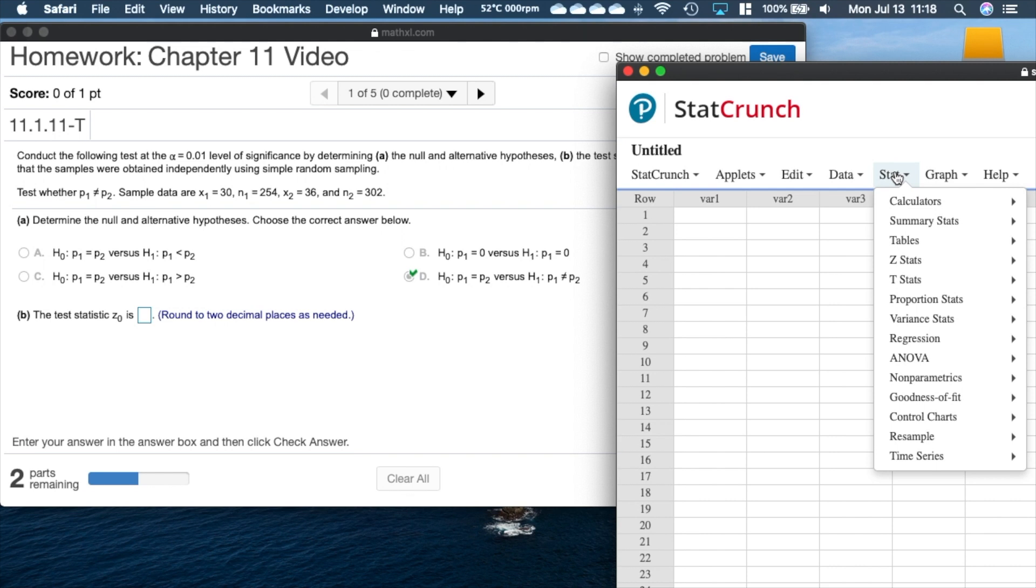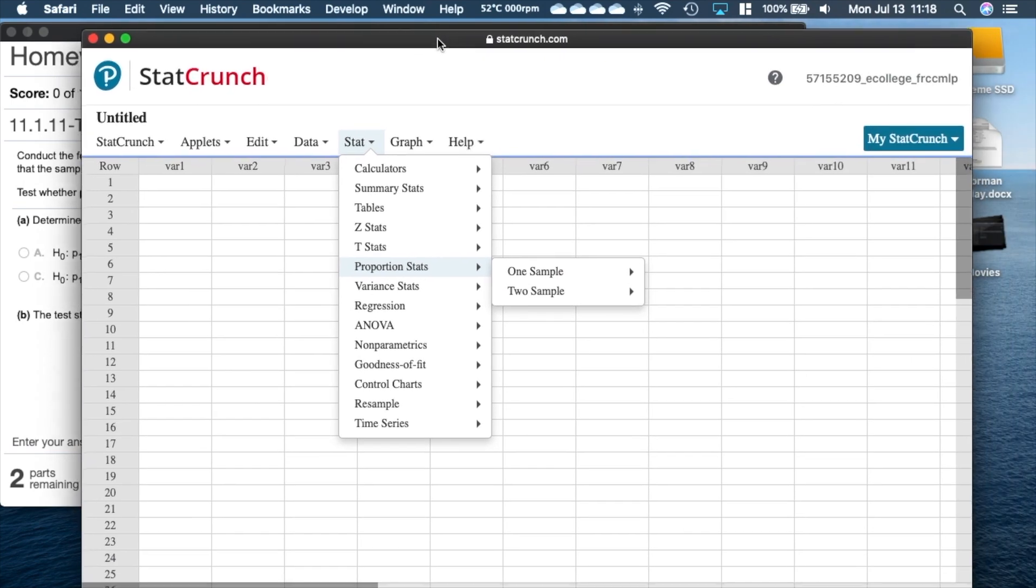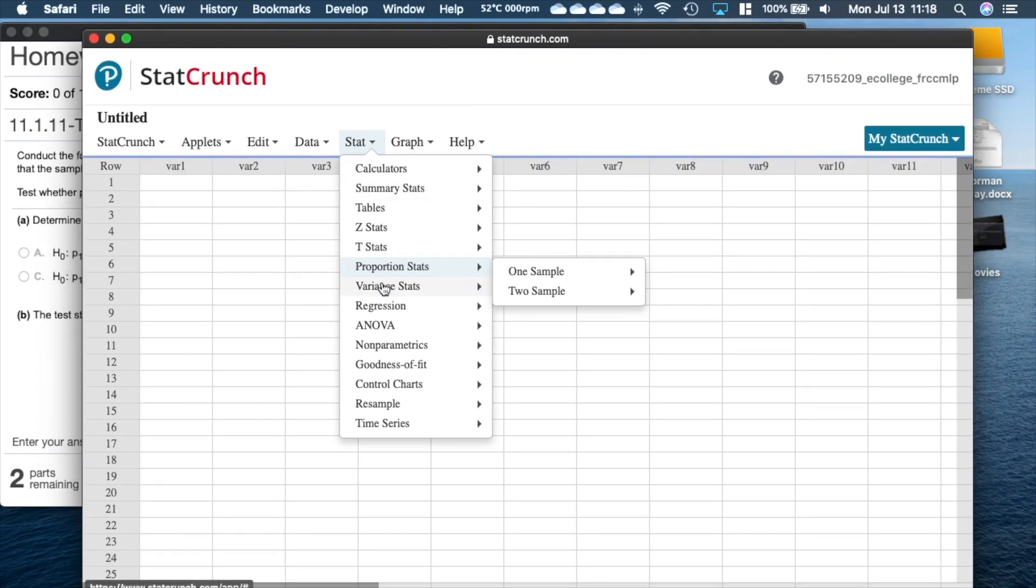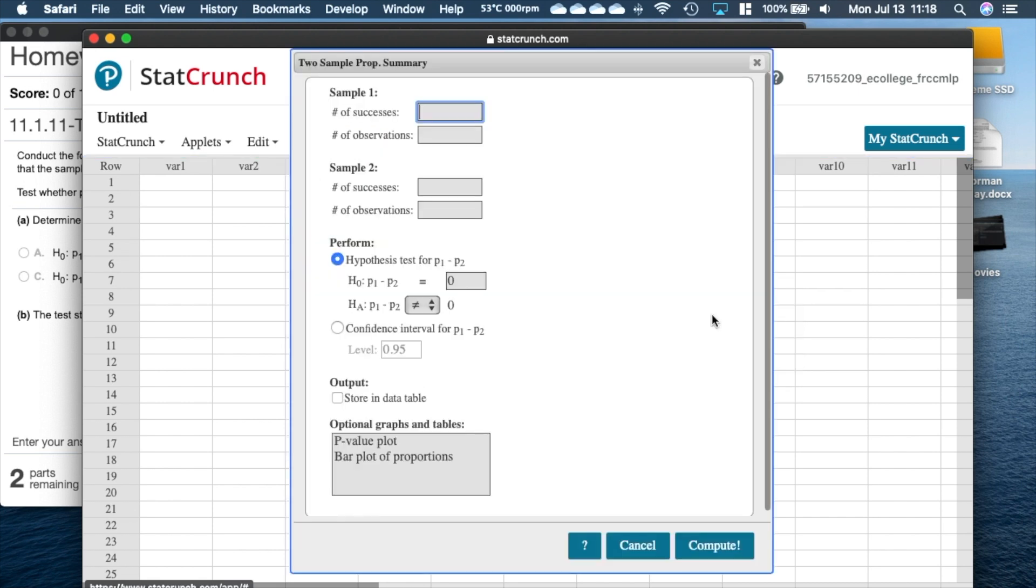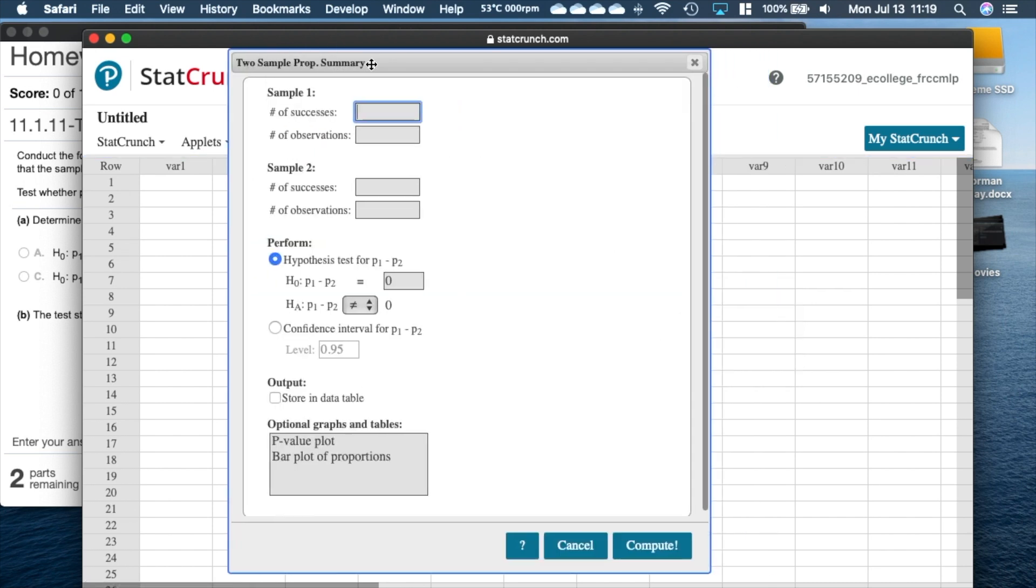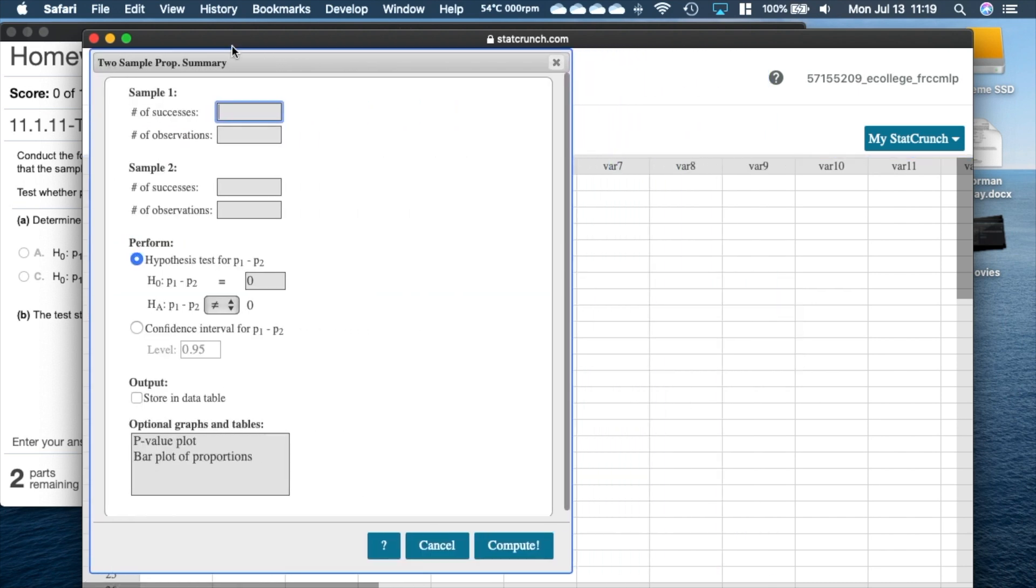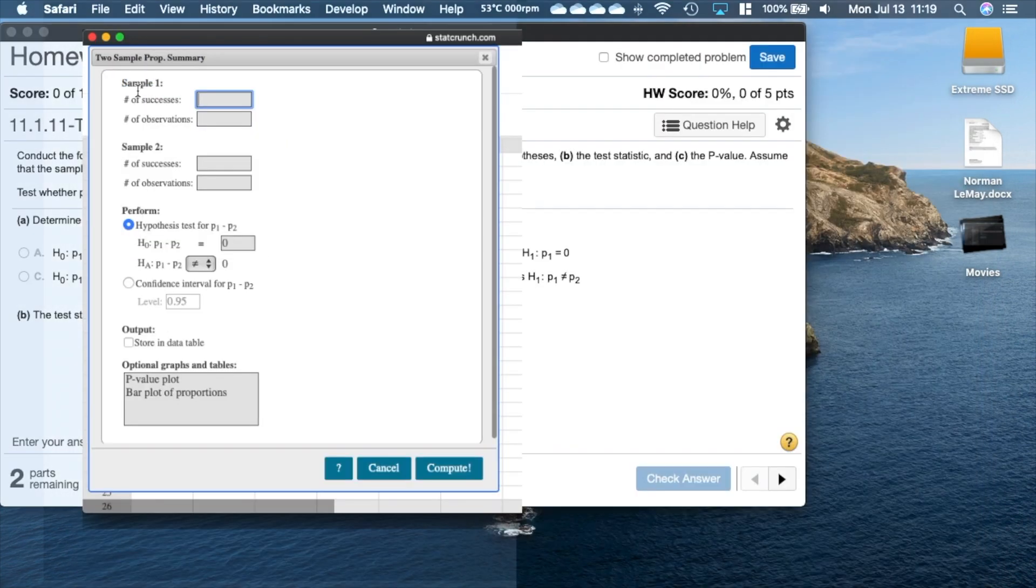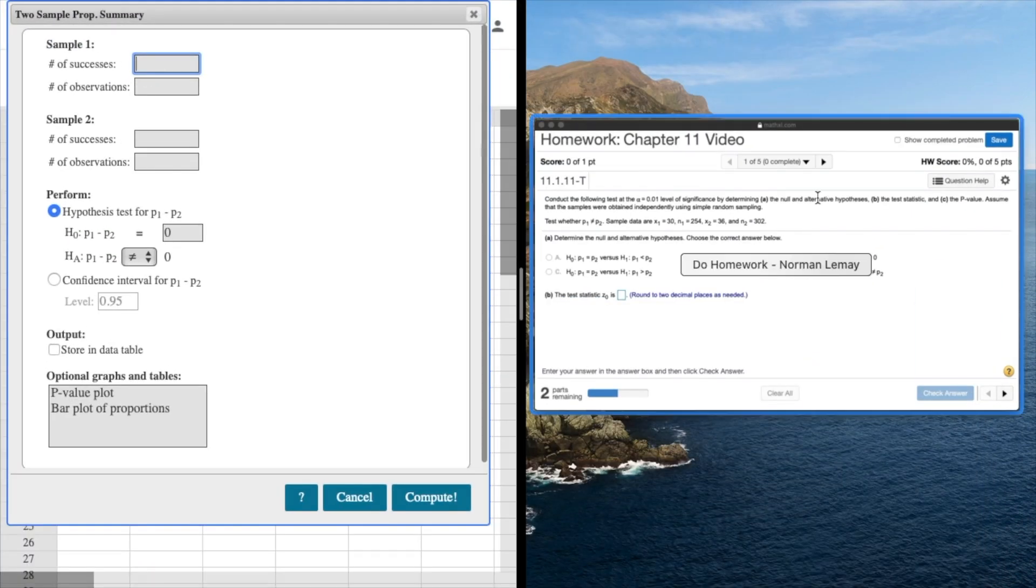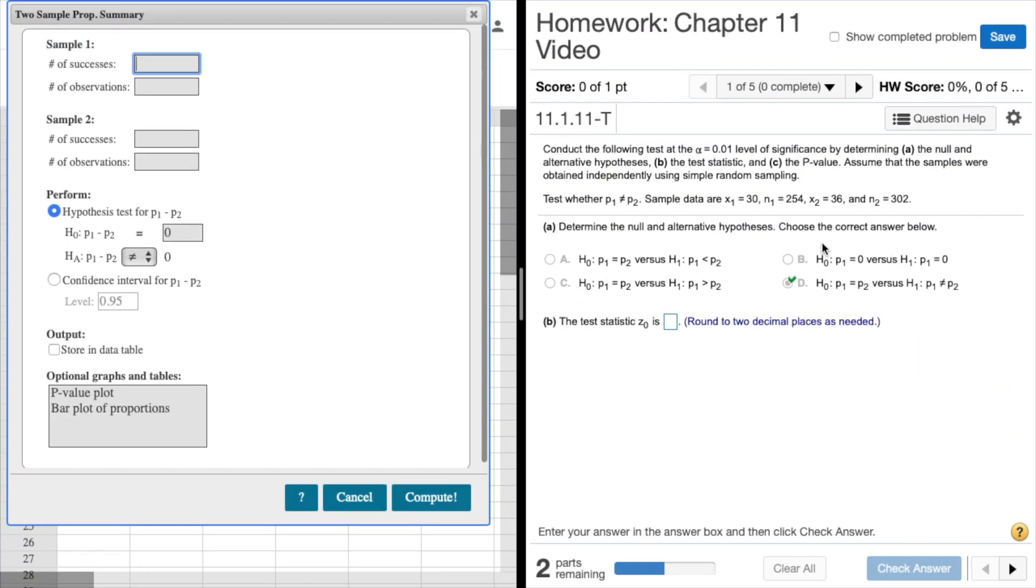We'll come over here to Stats, we have two samples, and in this case we have summary, so I'm going to choose summary, slide that window over here and tile this to the left of the screen.